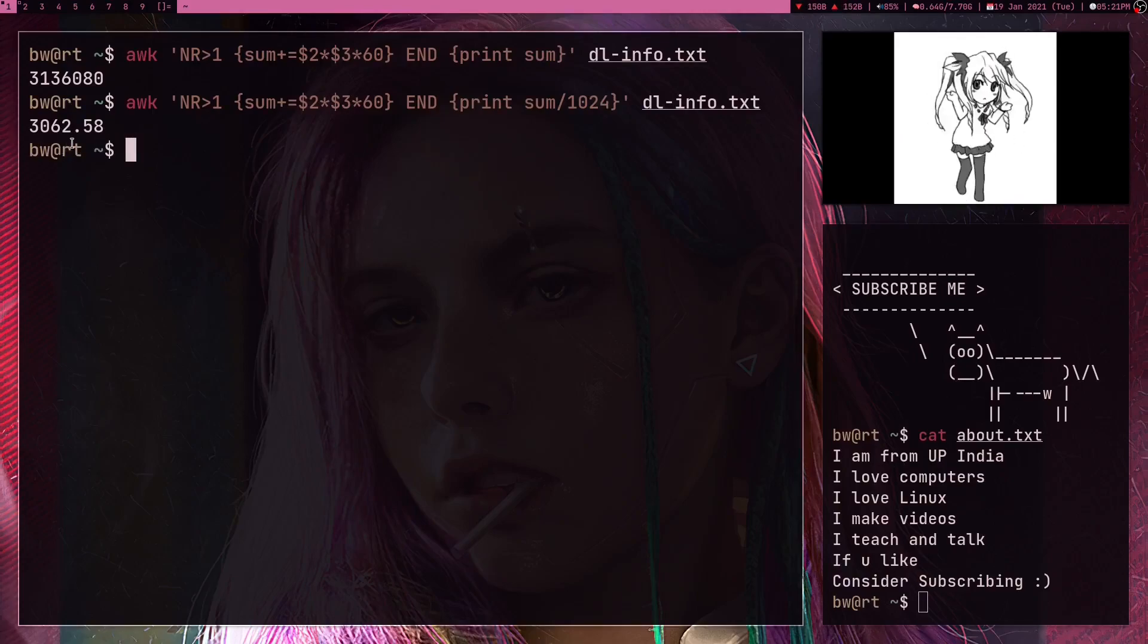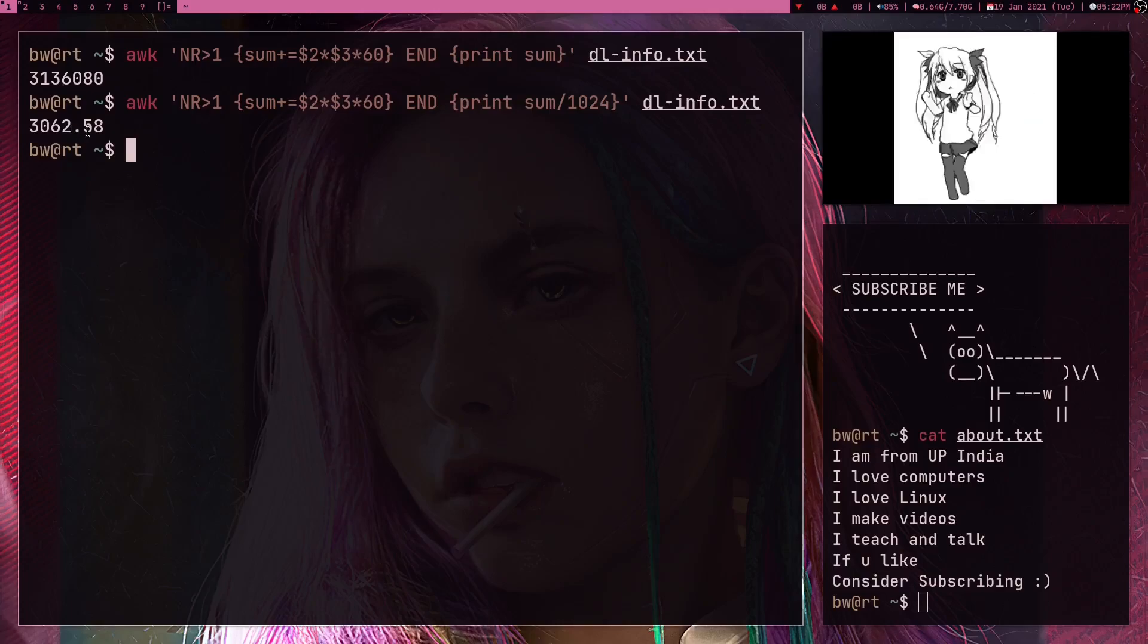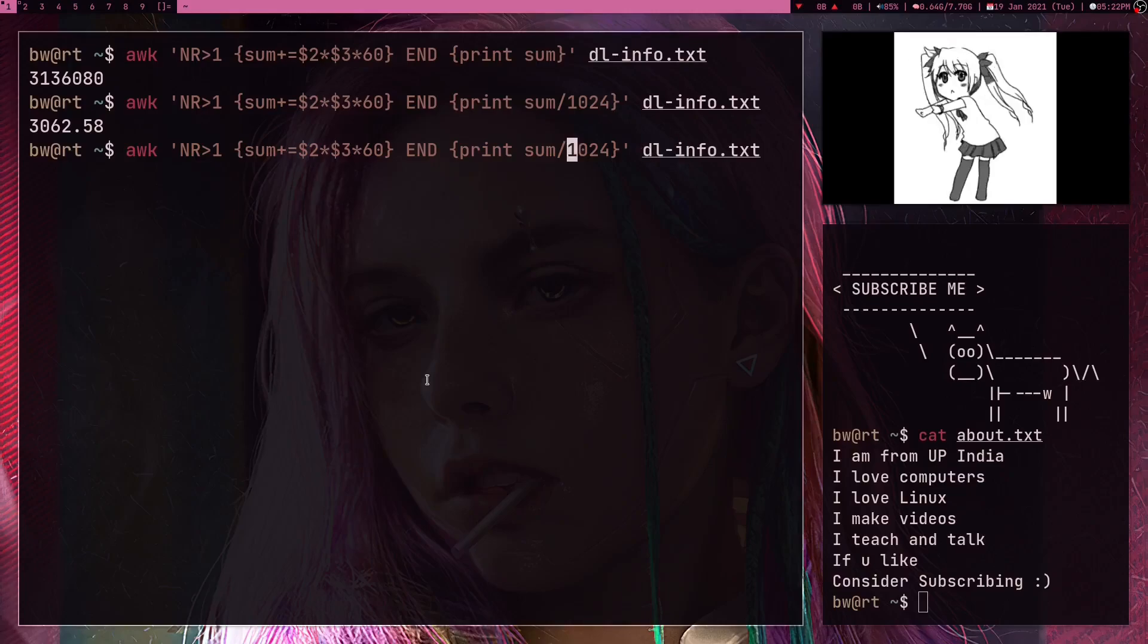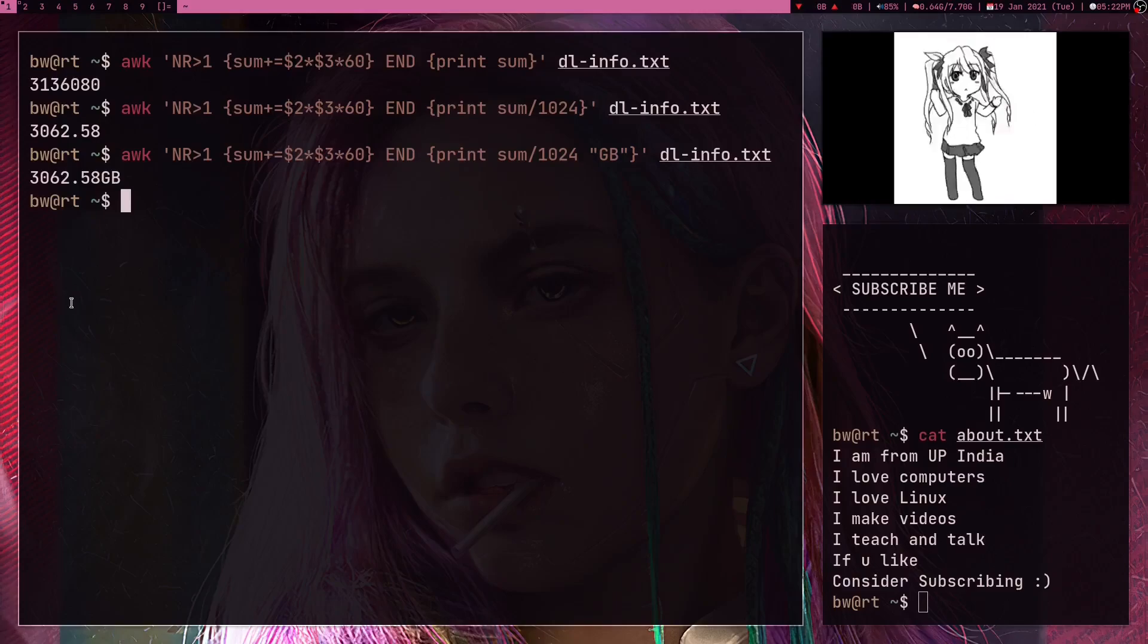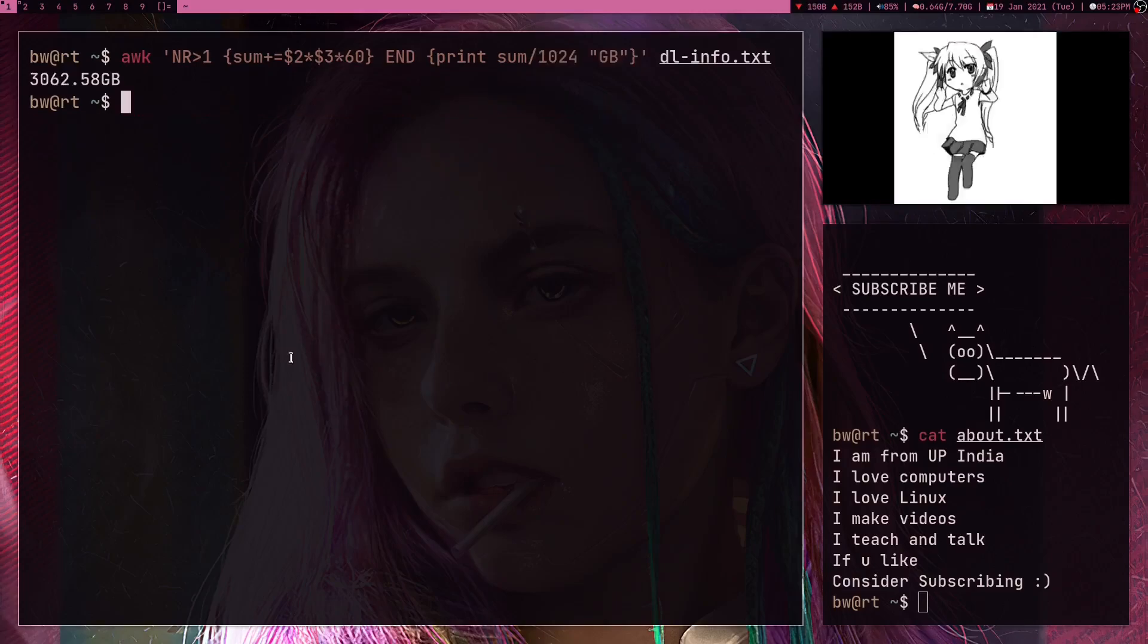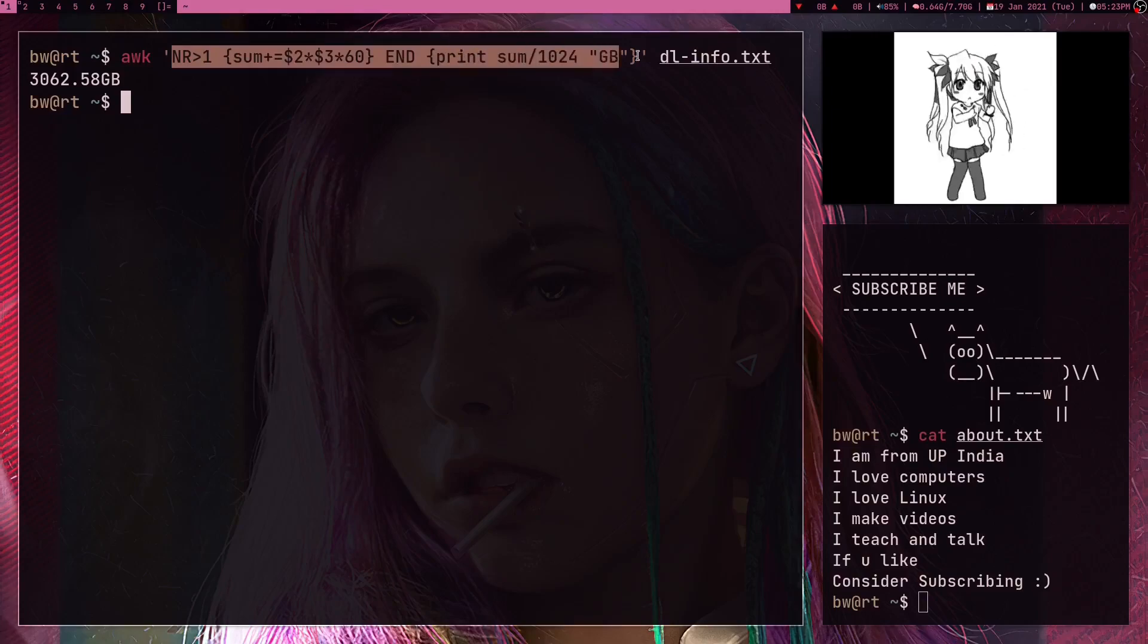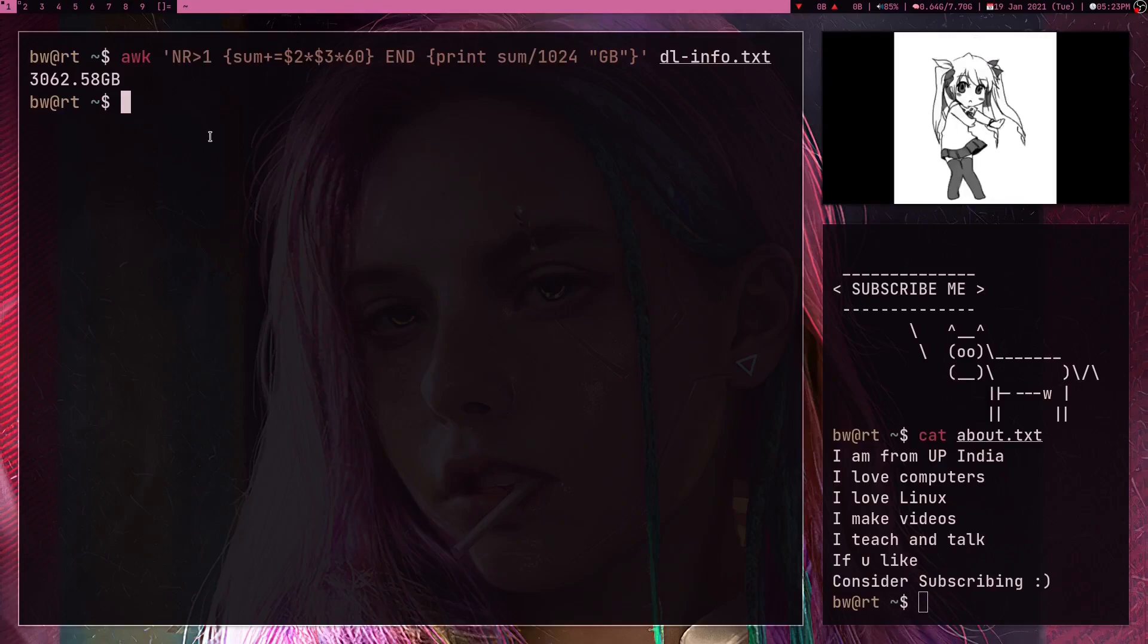And what I can do now is I can just divide this sum value with 1024. And if I press enter I'm getting my result in gigabytes. So I downloaded 362 gigabytes. And obviously these were just fake numbers, I never downloaded any of this data. Now one more thing what I can do is I can also write this GB here and press enter. So here I'm also getting a GB in the end. So yeah, I'm getting my result by just writing this one little command. That's the power of AWK.